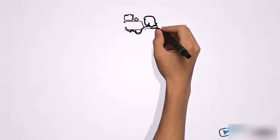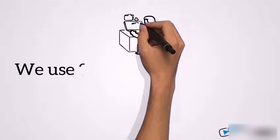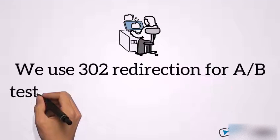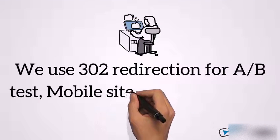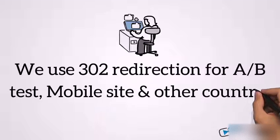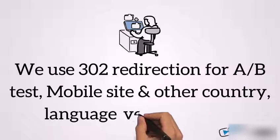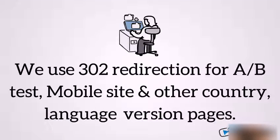We use 302 redirection for A-B test, mobile site and other country, language version pages.